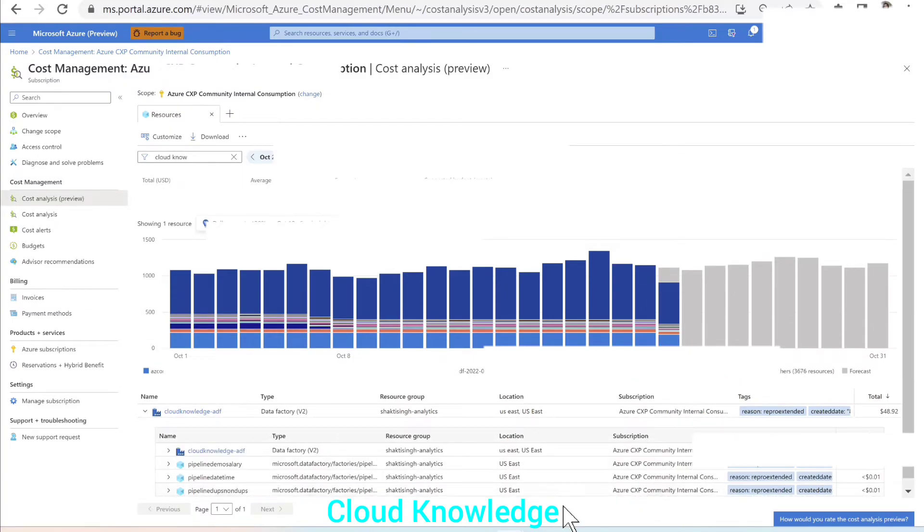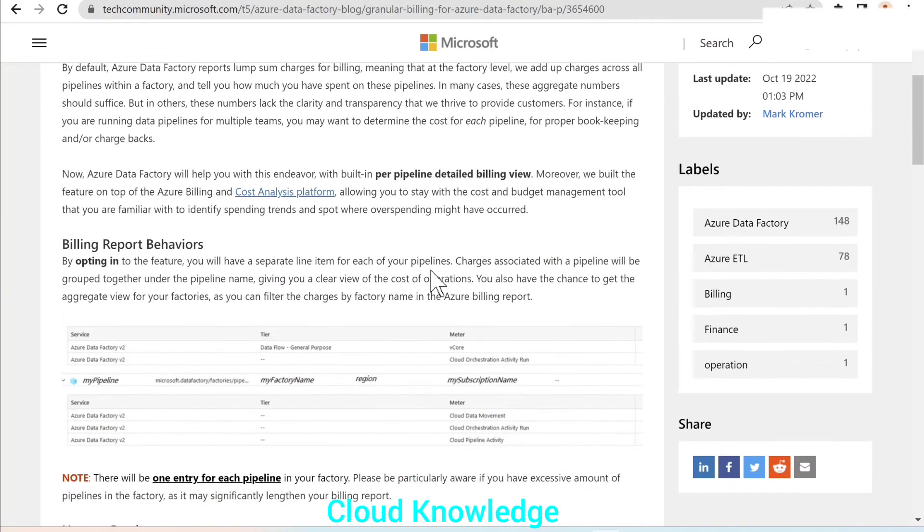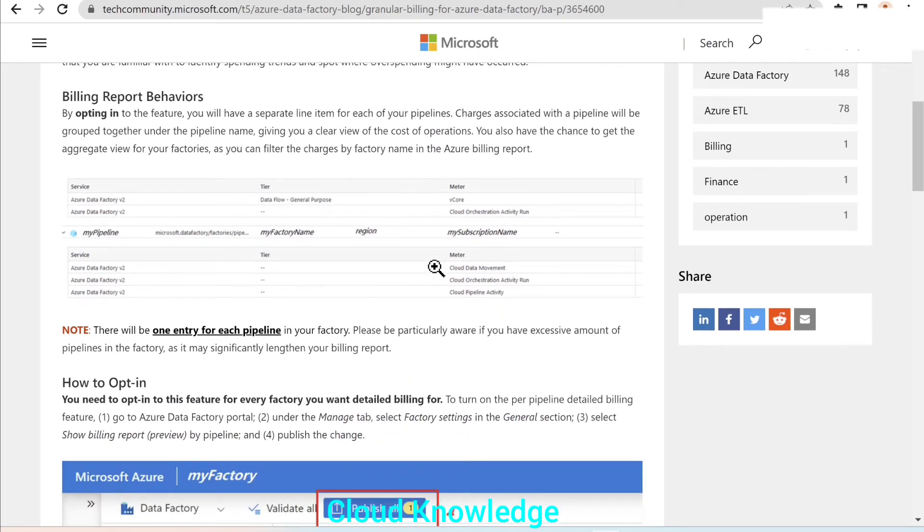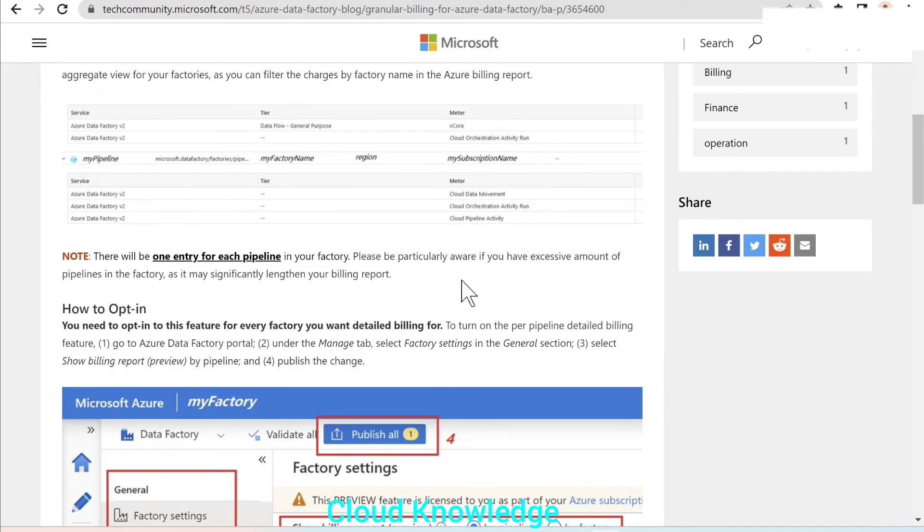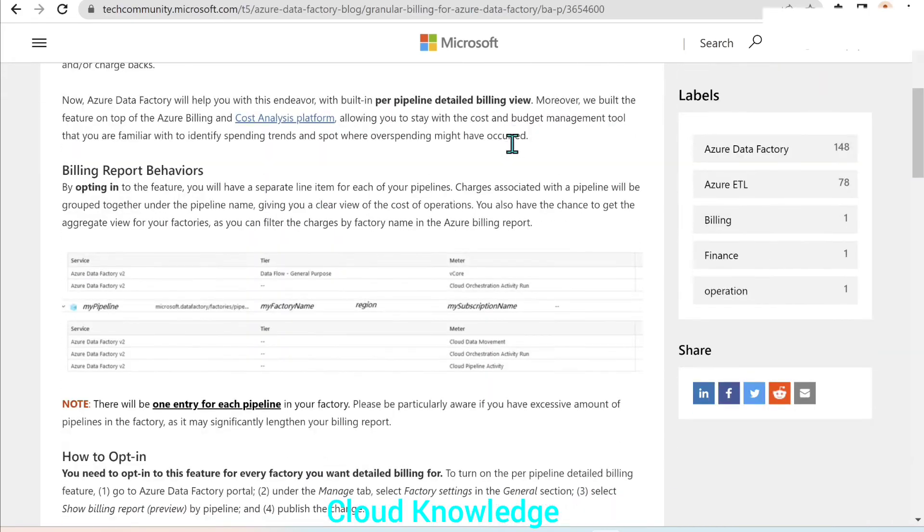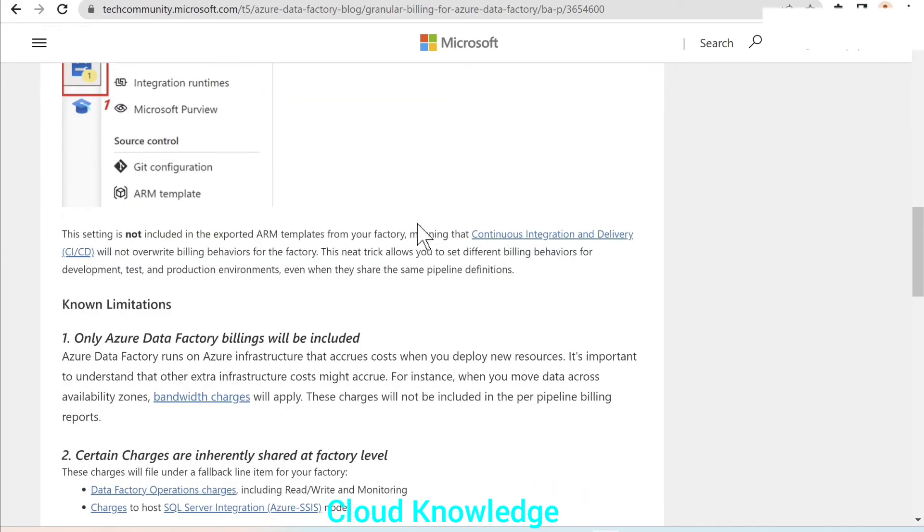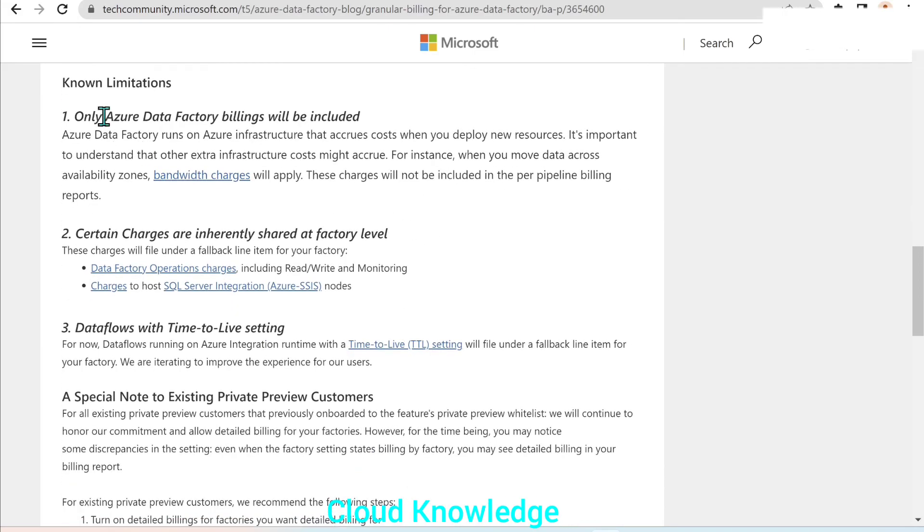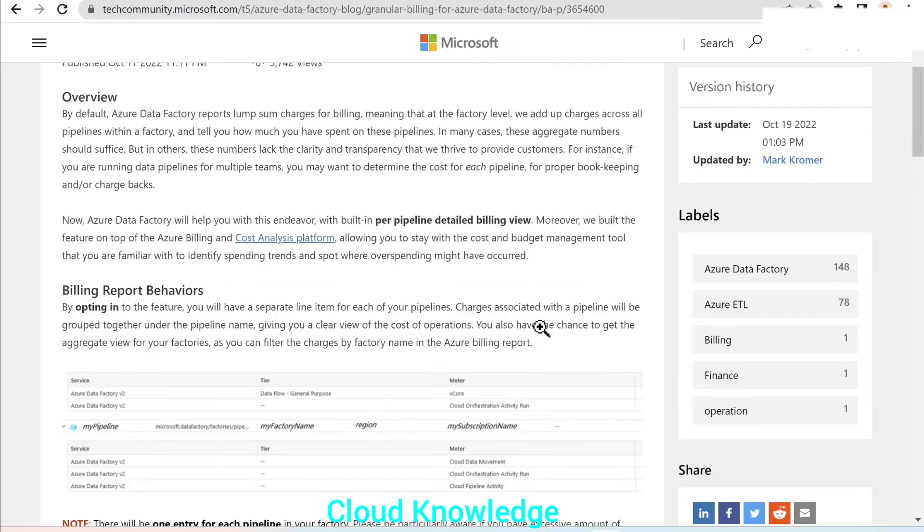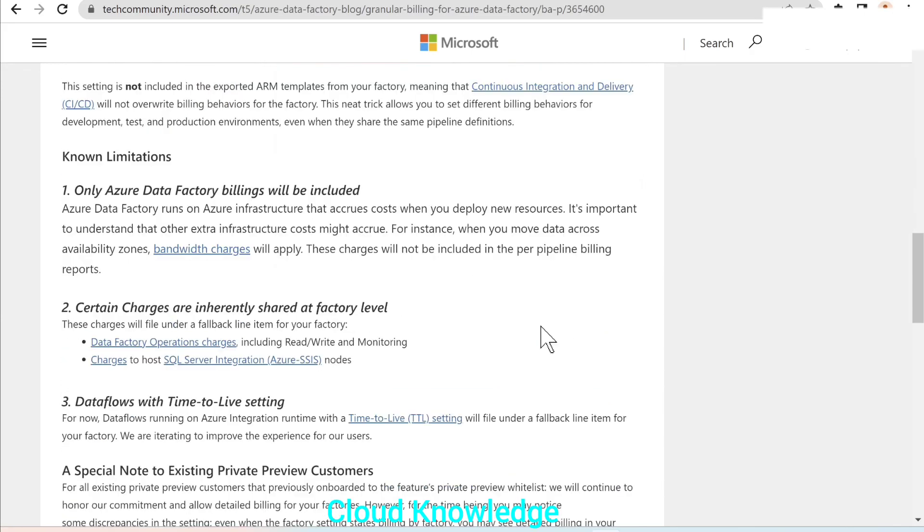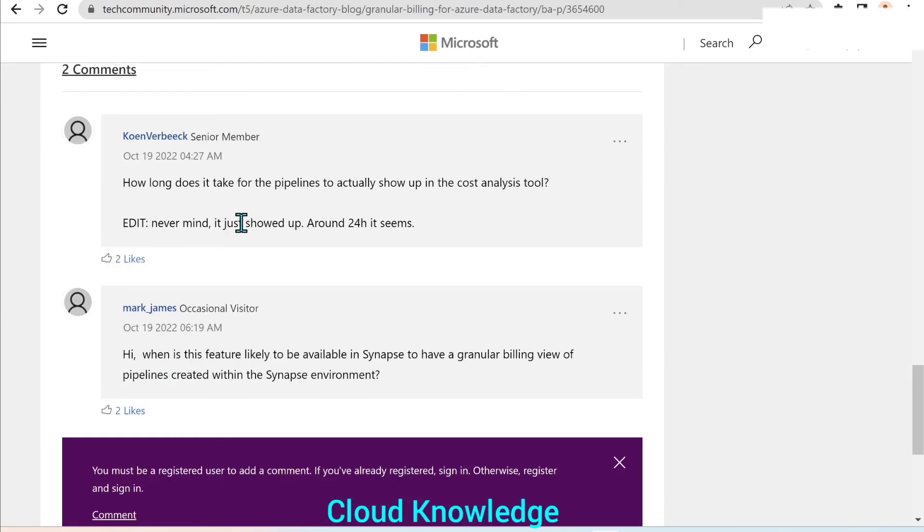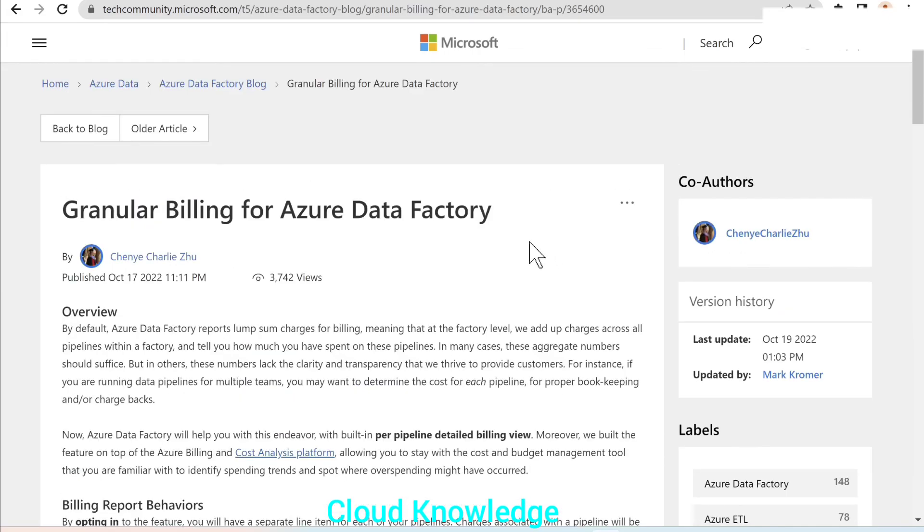One important thing is that this granular billing is recently introduced and it has some known limitations and the report behavior. So it is evolving. So there'll be new changes or enhancements coming up in this. So you just need to go to this page for more details about the report behaviors and the way to opt in, which I've already demonstrated, but you can still go to this feature and the known limitations. There are few limitations too. So this will help you. The only point which is to be noticed is that the change will reflect after 24 hours. Maybe they will improve this timing too gradually, but this is the overall overview of the granular billing details per pipeline level, which is recently introduced by the Azure.